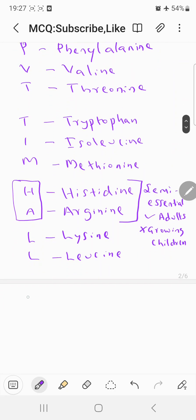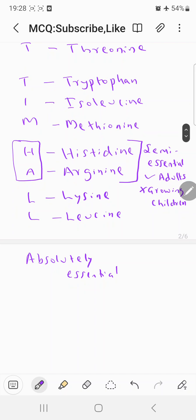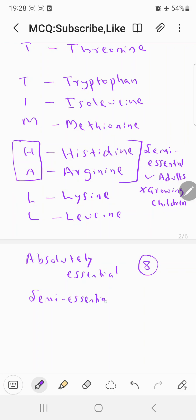If you ask how many absolutely essential amino acids there are, out of the 10, other than histidine and arginine, the remaining 8 are absolutely essential because they are not synthesized in either adults or children. So the number of absolutely essential amino acids is 8, and semi-essential is 2, making a total of 10 essential amino acids.